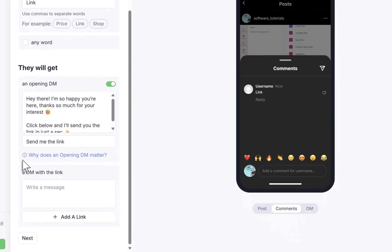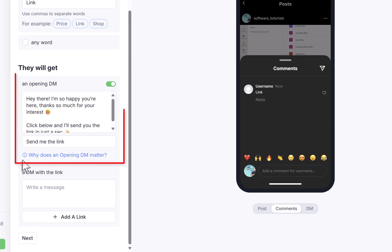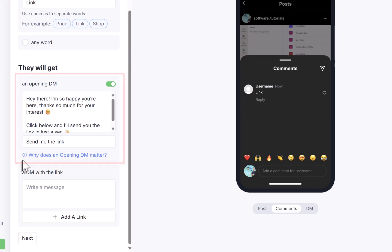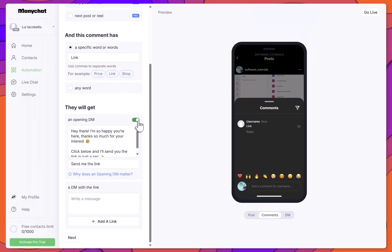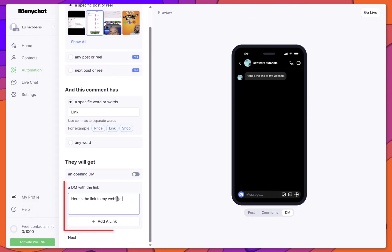Next, it's time to configure the DM that will be sent to the user. You can choose to send an opening DM that asks the user to click a button to reply, which helps boost engagement. In this example, I'll toggle the opening DM off.